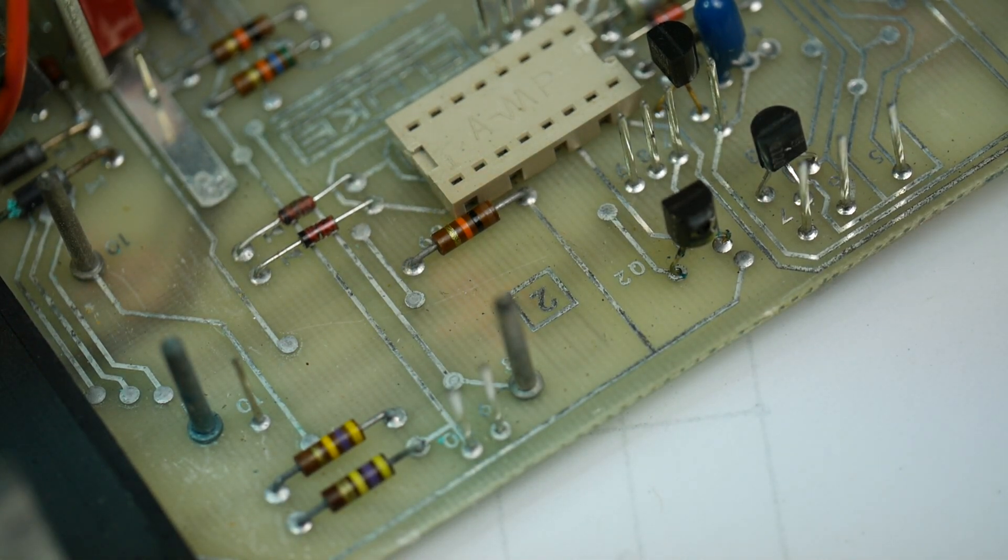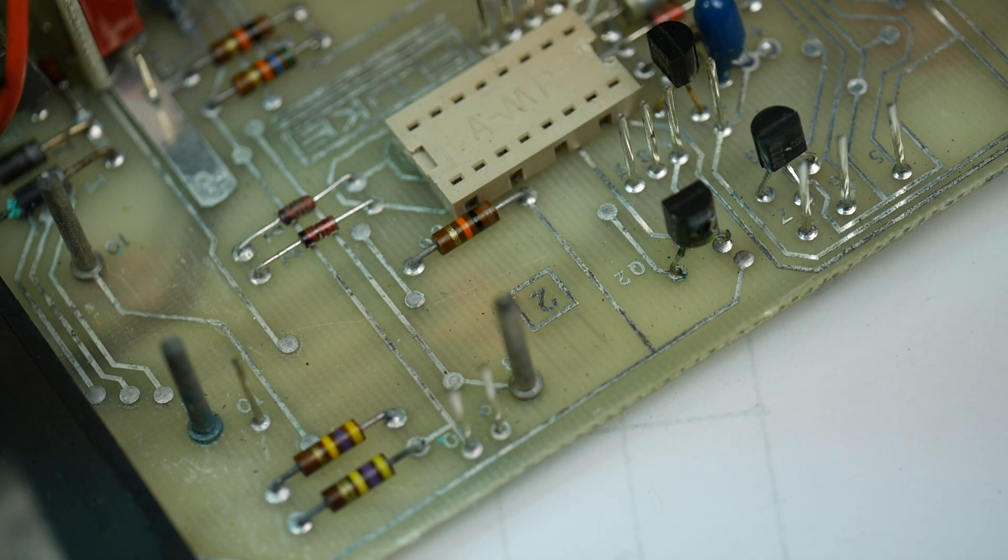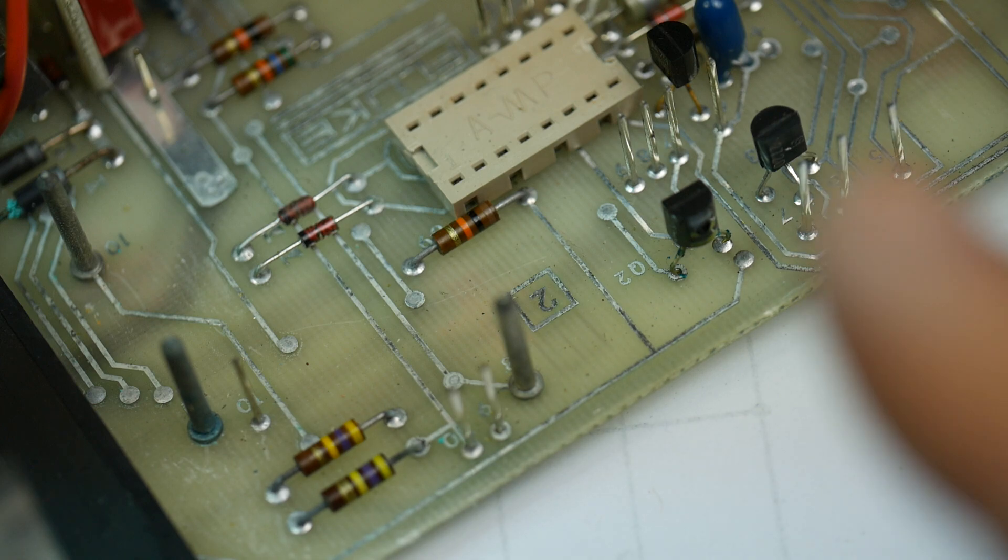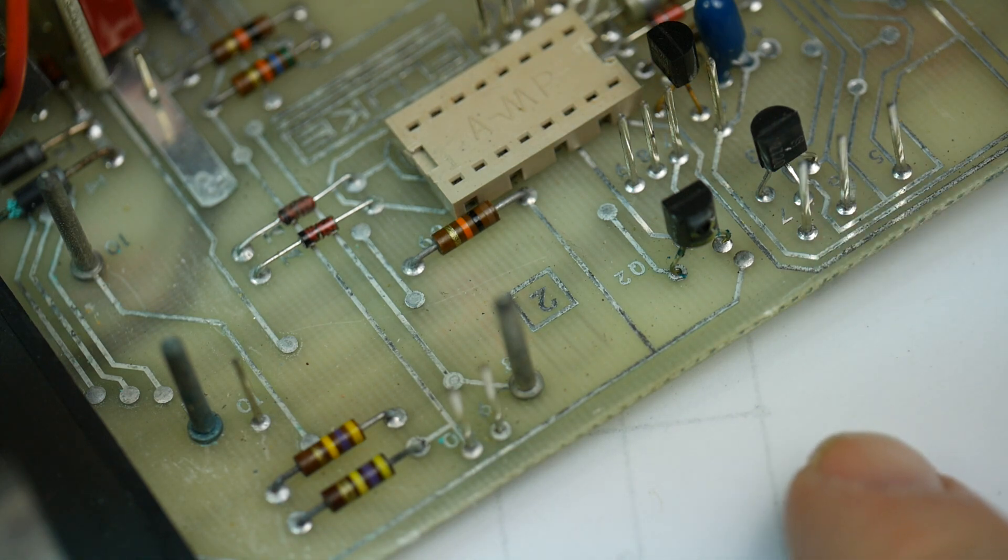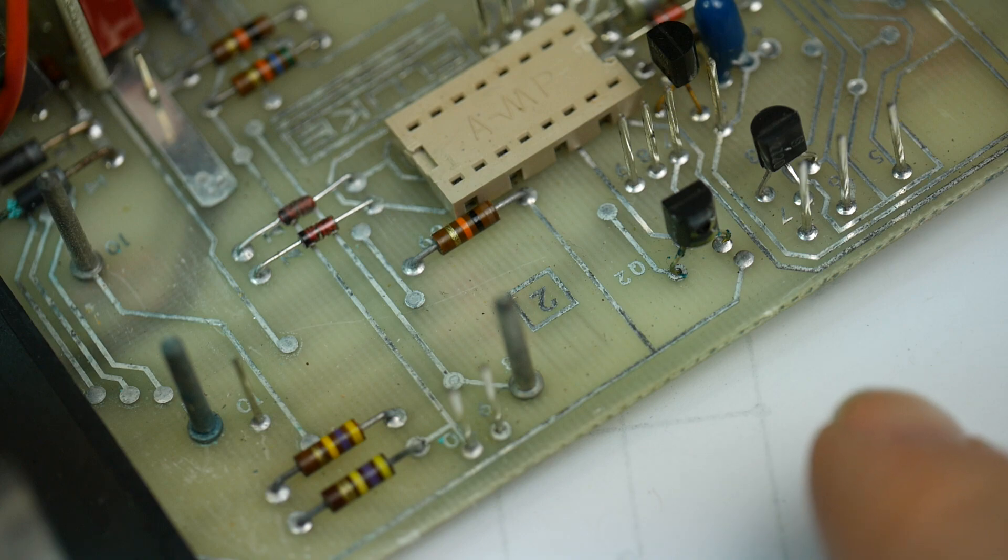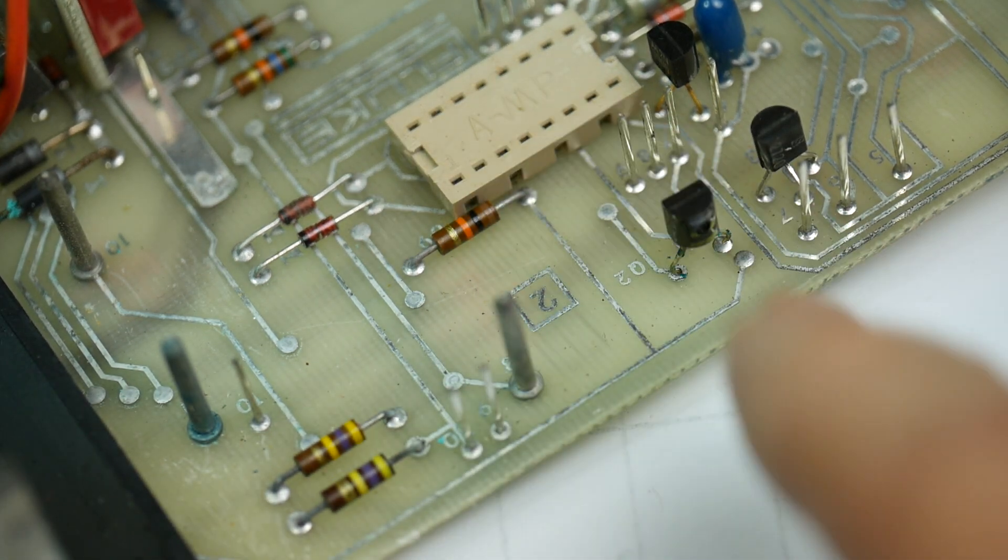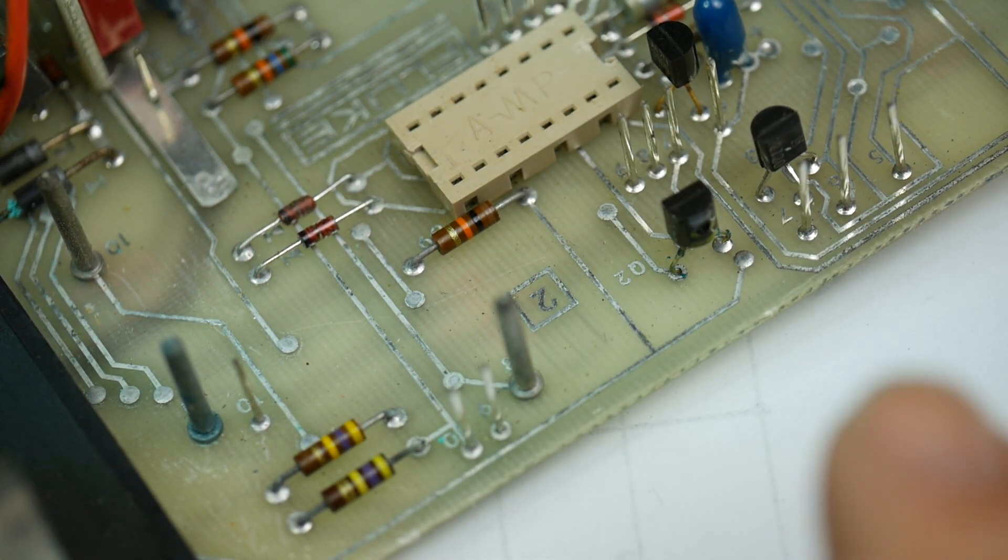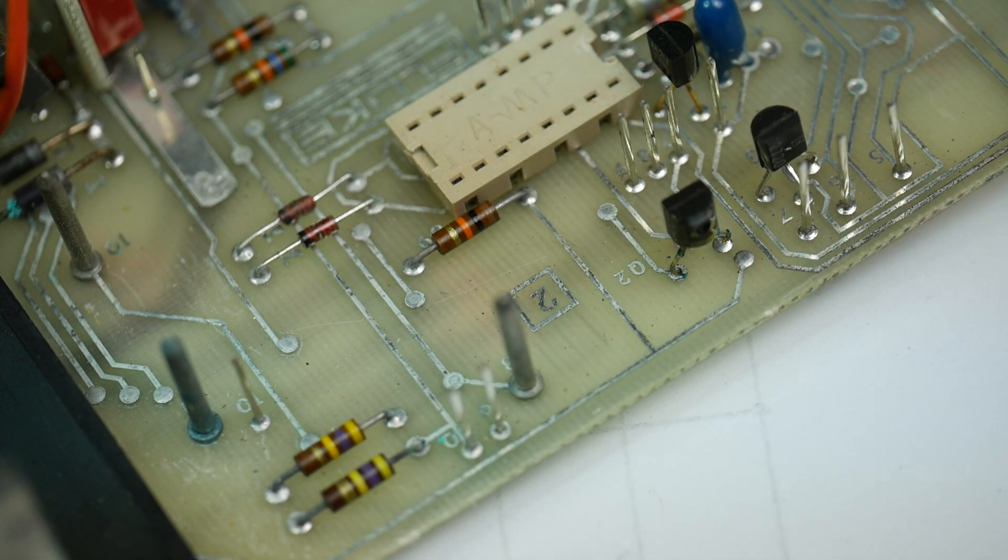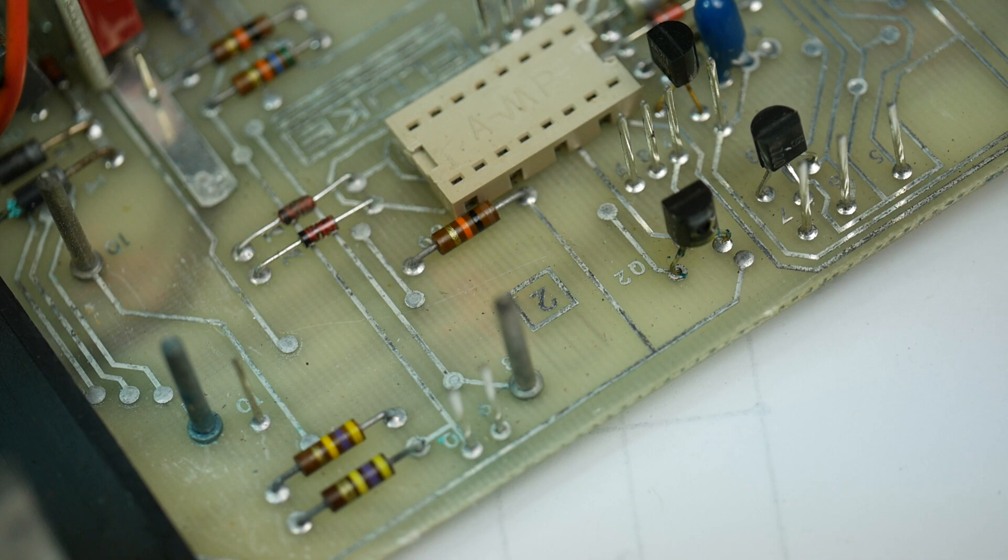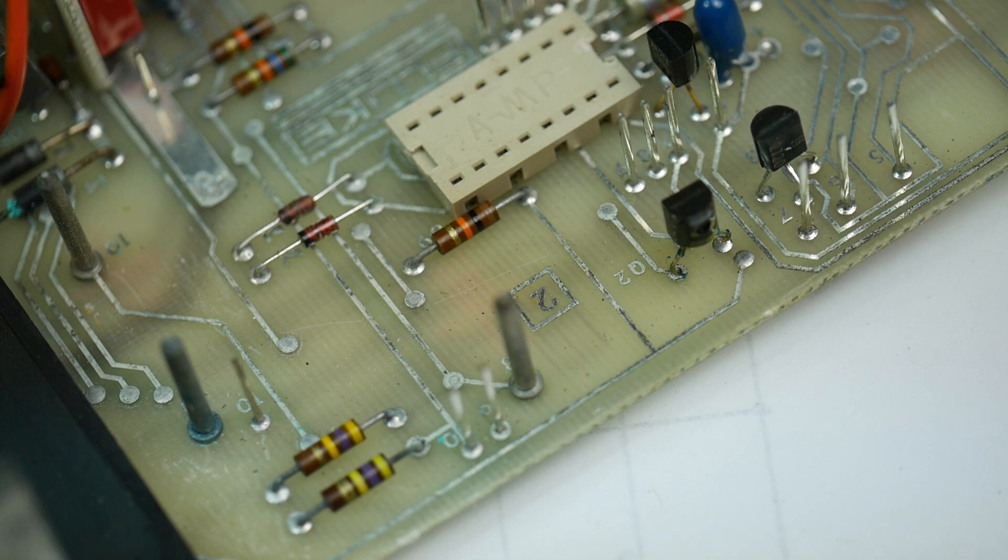The next thing to fix in this Fluke 8600A multimeter is why is it not switching ranges correctly? I've already fixed a problem with the bad socket on the clock generator chip. That's now working. But I was playing around with the range selection and it didn't want to select ranges. It was not auto-ranging in the auto mode.